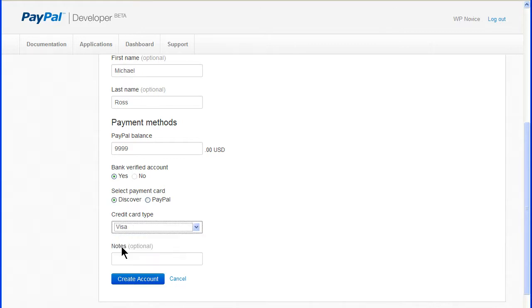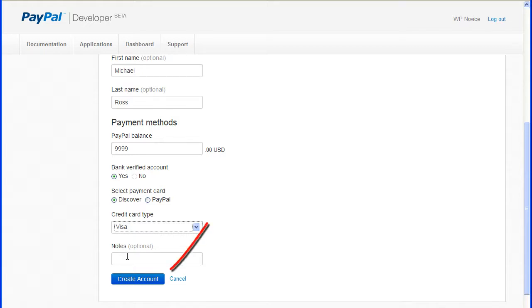The Sandbox associates a mock credit card number with a test account. And you can include any notes that may be helpful with testing. Click the Create Account button when finished.